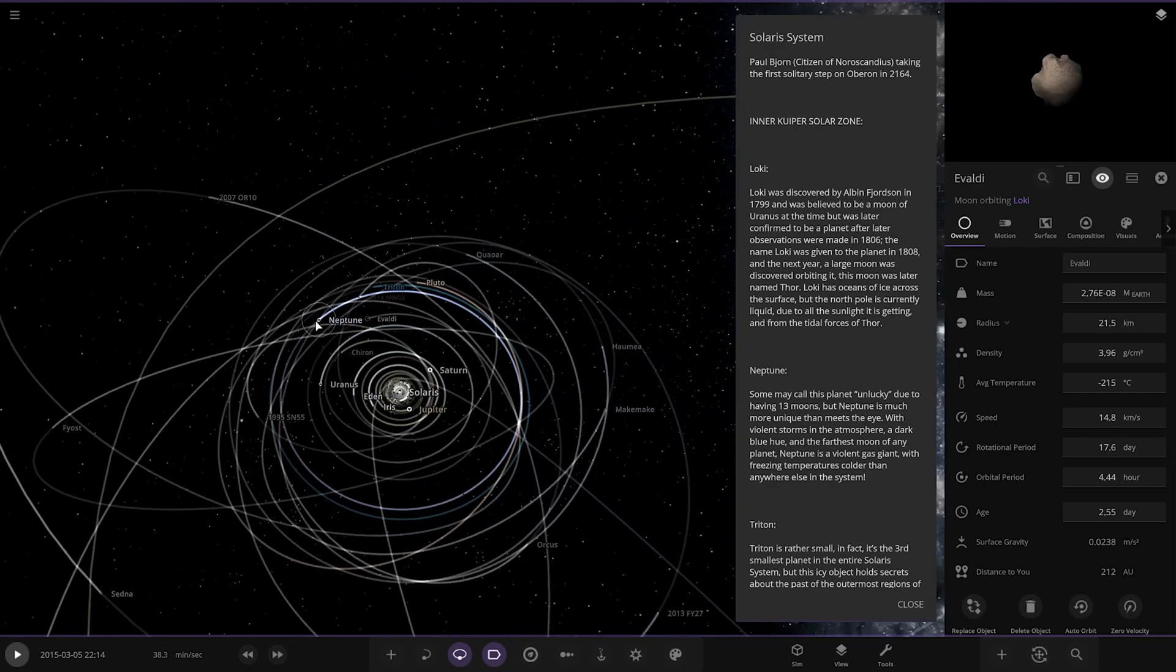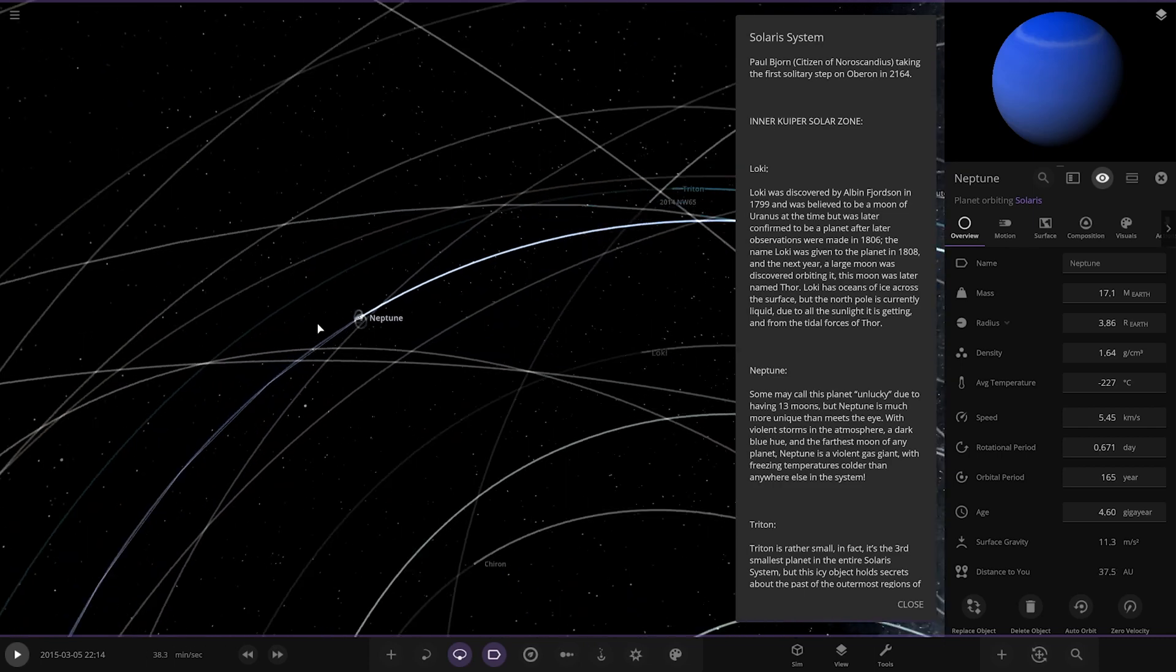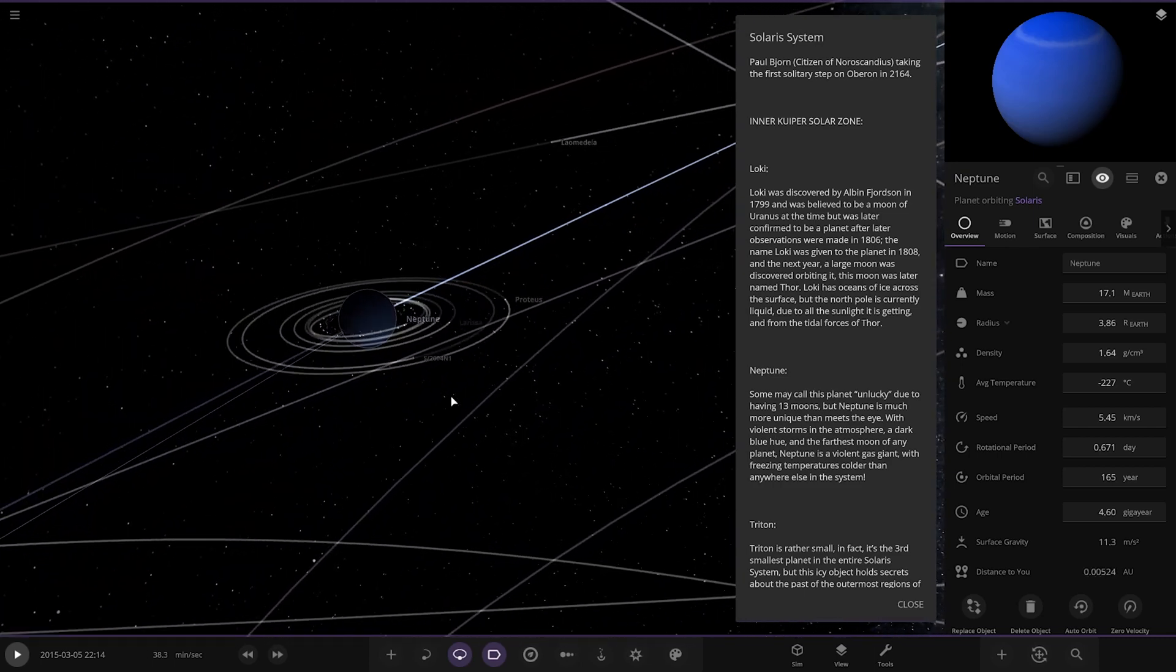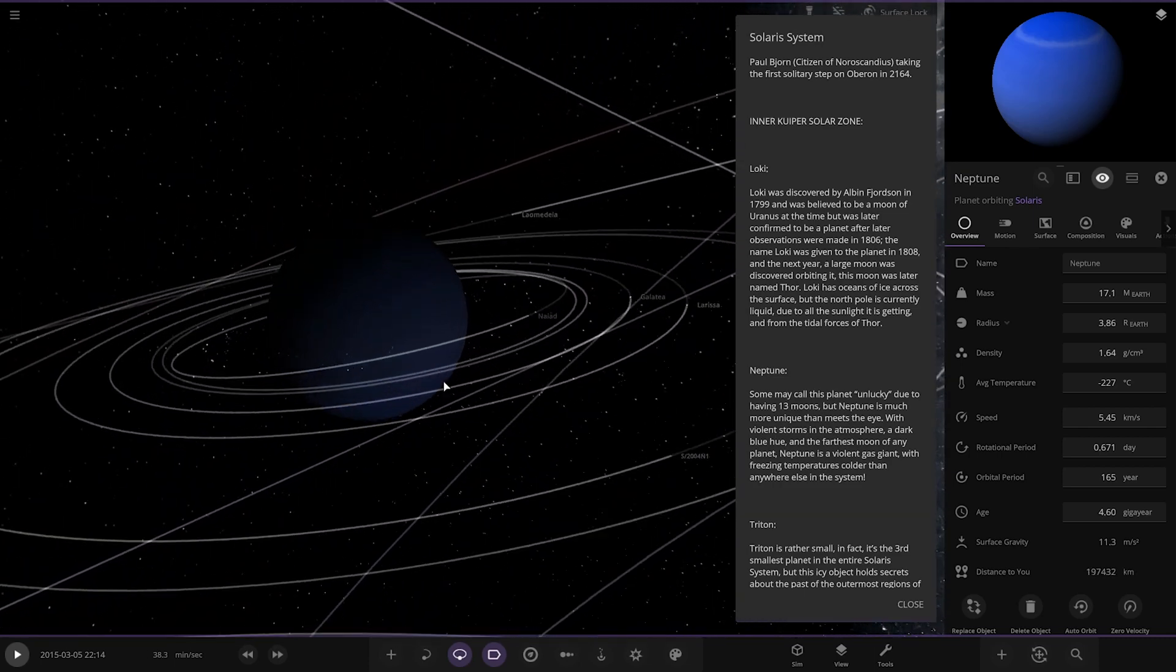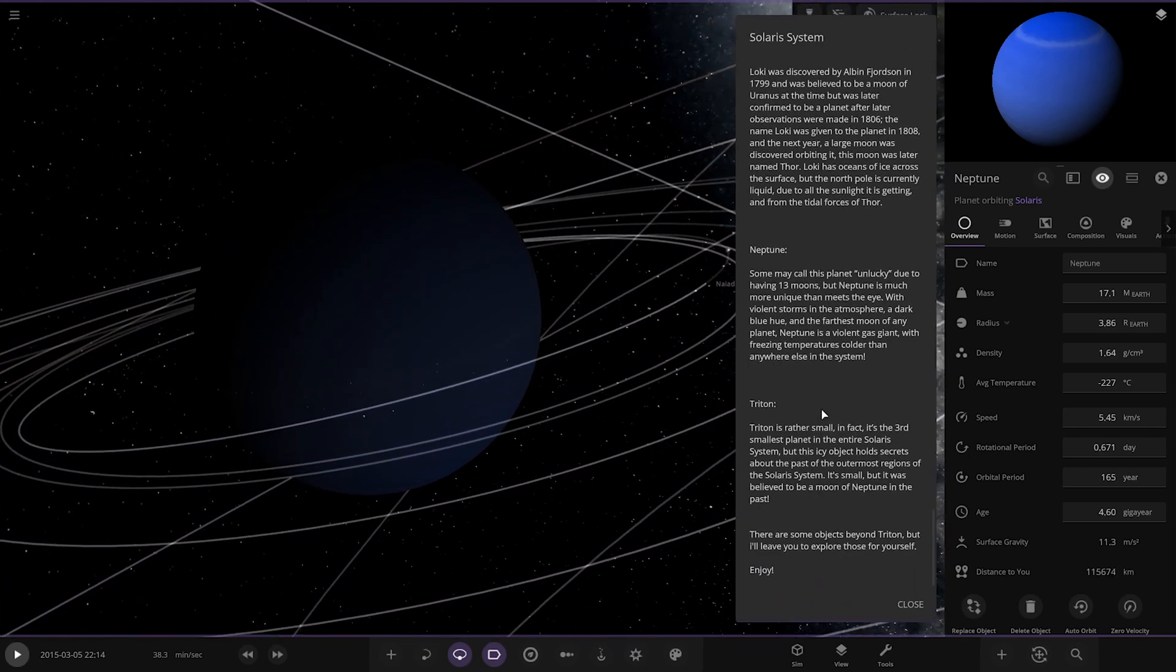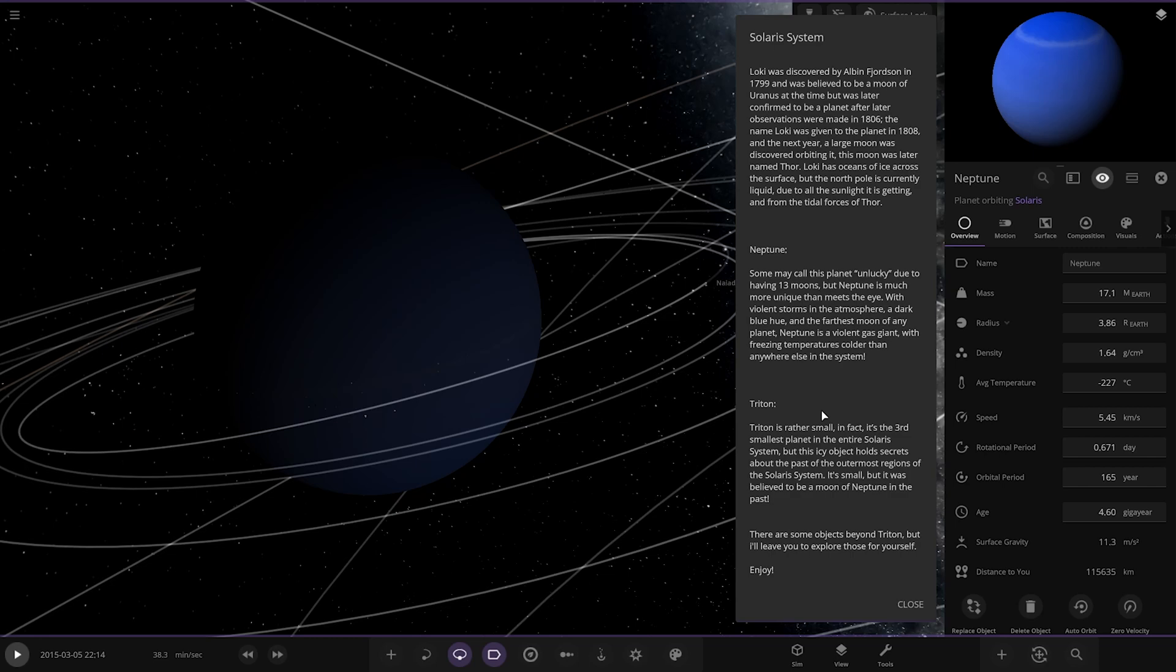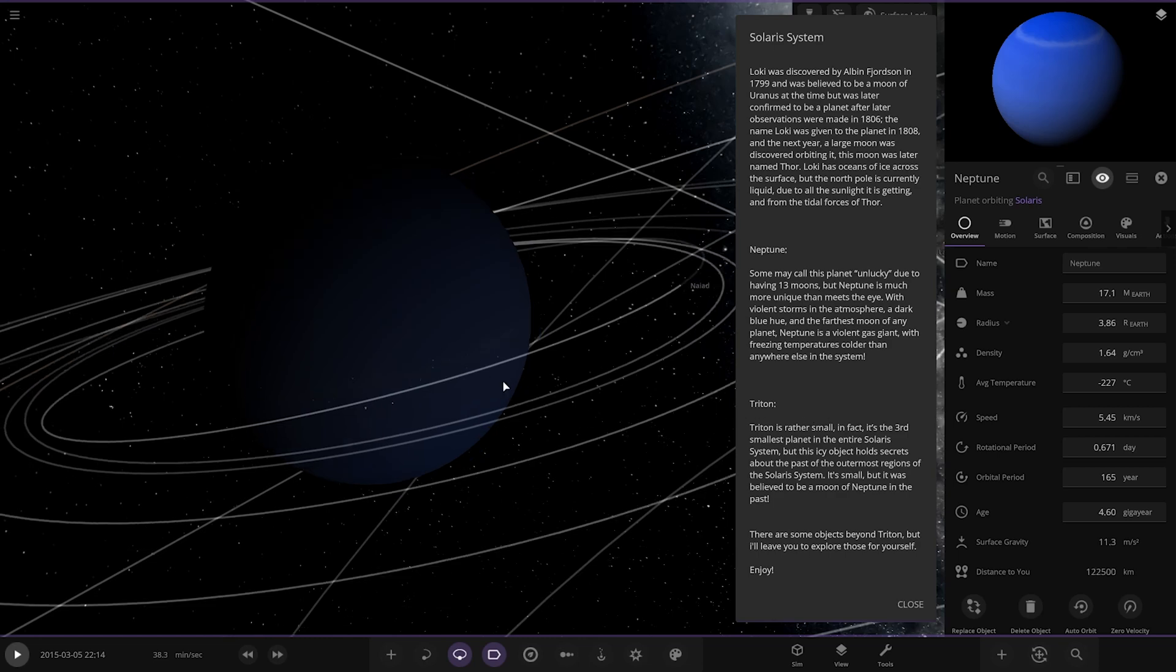Next up we've got Neptune. Pretty cool. Some may call this planet unlucky due to having 30 moons, but Neptune is much more unique than meets the eye, with violent storms in the atmosphere, a dark blue hue, and the furthest moon of any planet. Neptune is a violent gas giant with freezing temperatures colder than anywhere else in the system. Okie dokie.